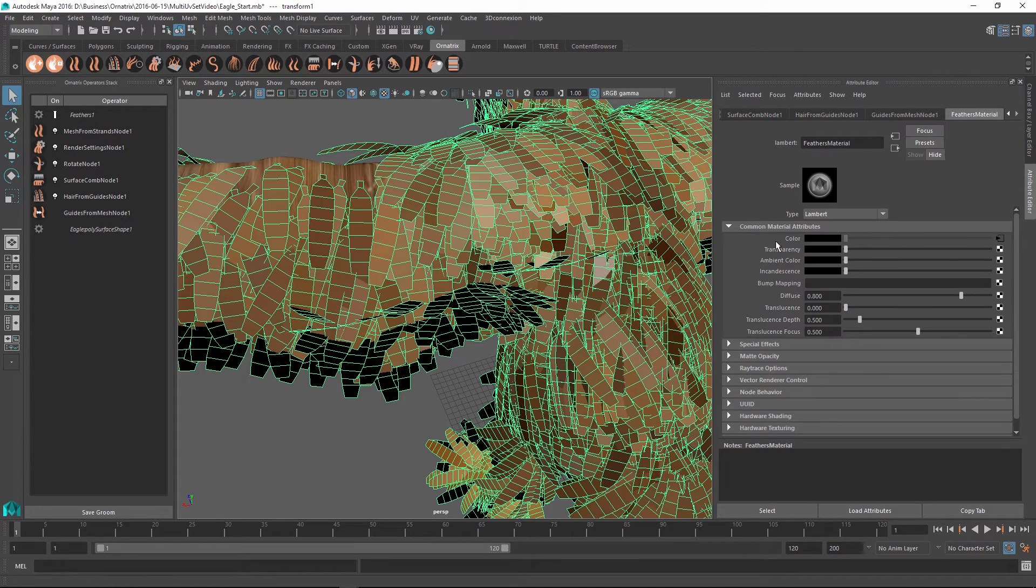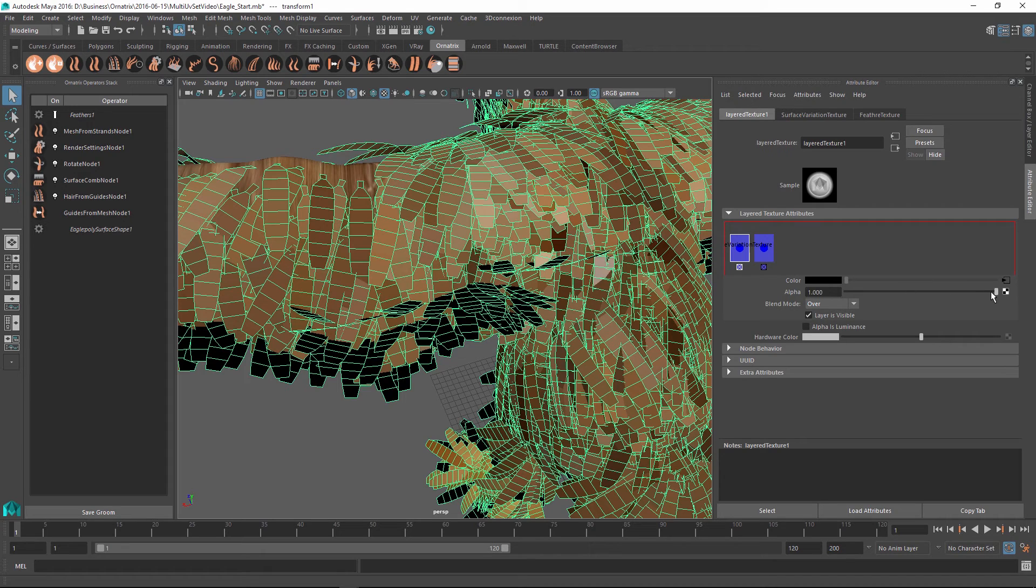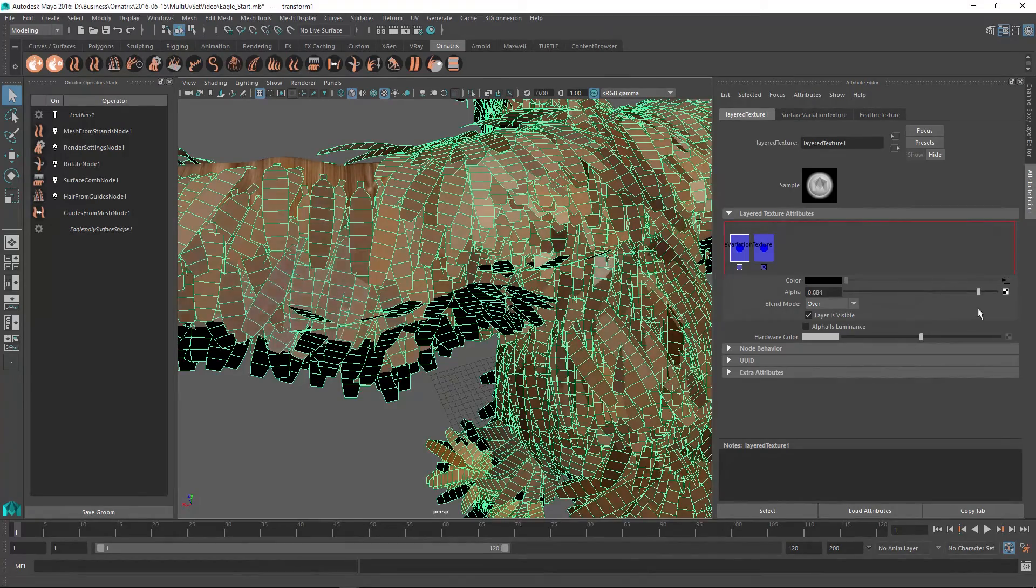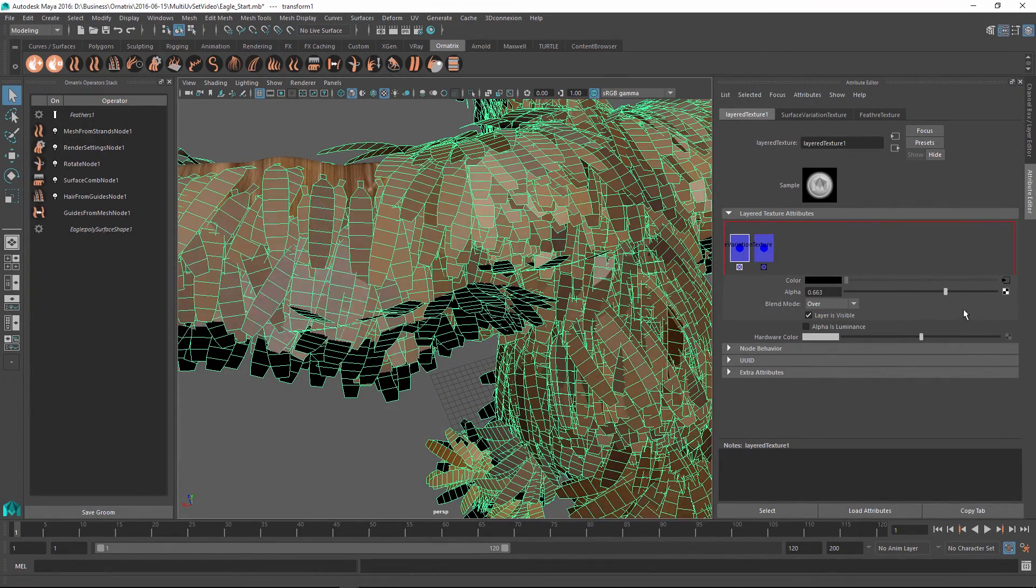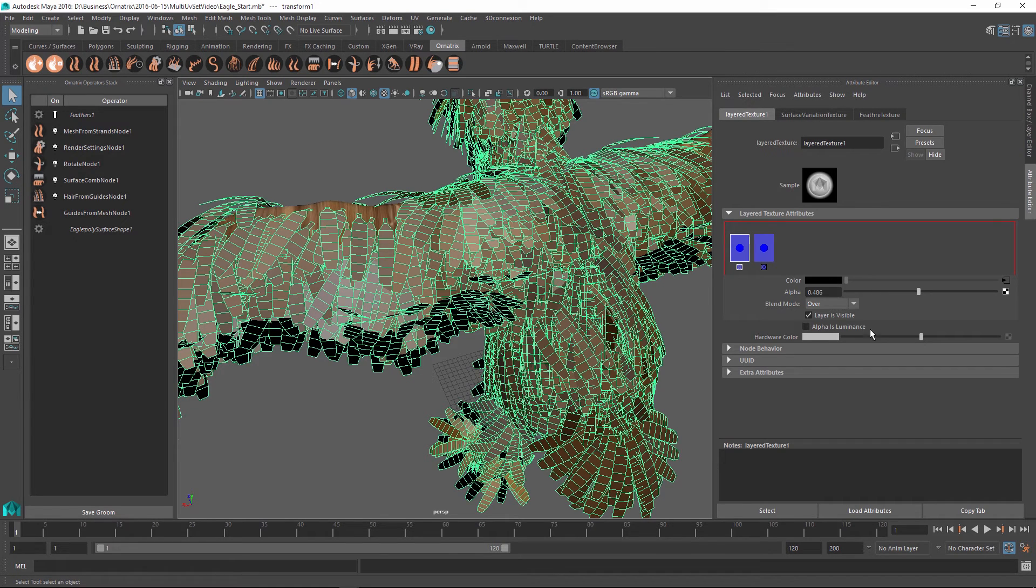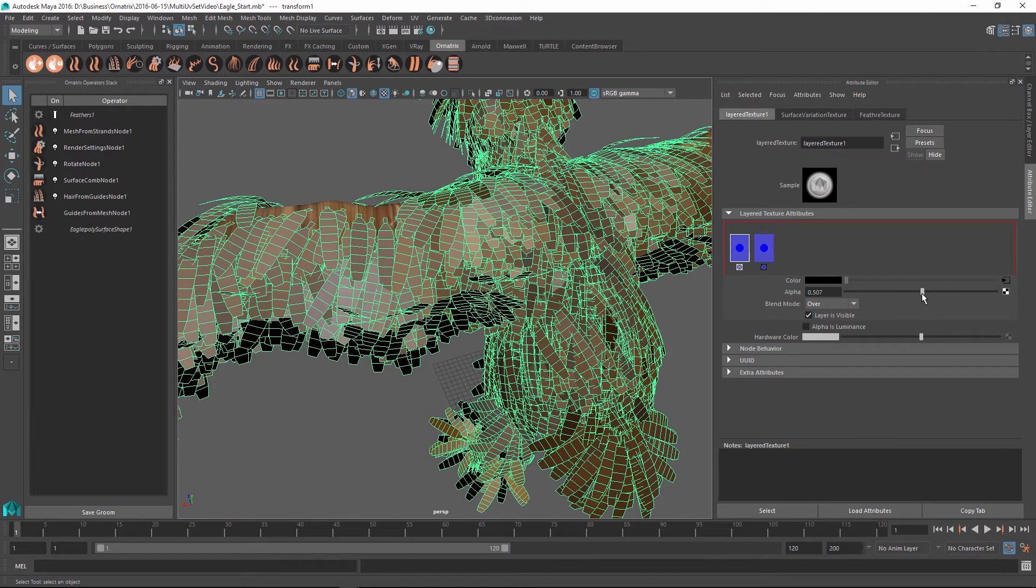Once I've done this I can go back into this layered texture and I can change the alpha value from zero to something else. As you can see we are now blending the two textures together, but if I decrease this alpha opacity here the texture of the feather is applied but it's applied across the whole mesh and not on top of each strand individually, and we want to change that.